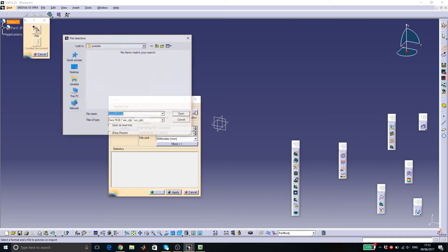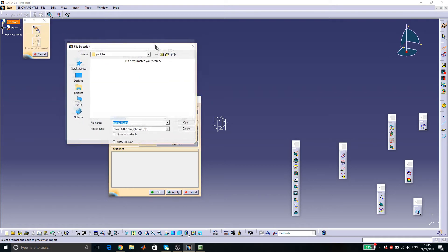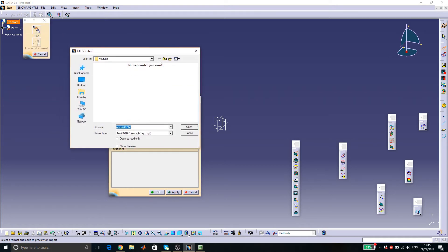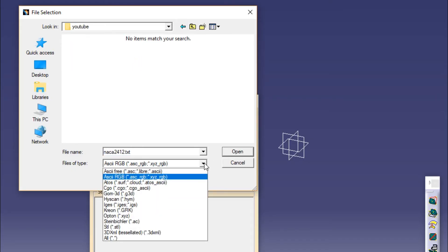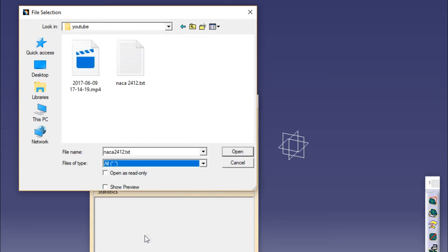Click on the button with three dots in order to select the file. Since the file is not shown here, we go on files of type and click all in order to see it. Click on it and then open, then apply.